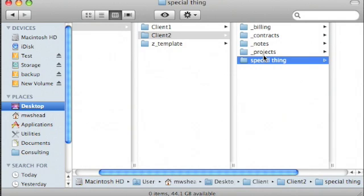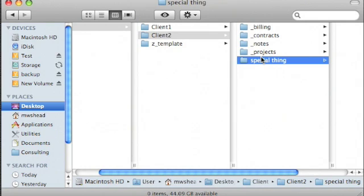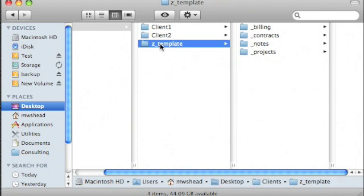The other big advantage is when it comes to look for information, it's very easy to find because everything for each client is in the same place. And as I work with clients, if I discover that there's another particular type of folder that I need very commonly, I'll just add it to my template and then it's there next time I create a client.